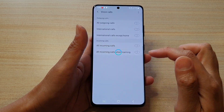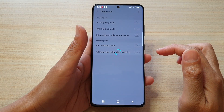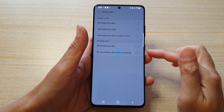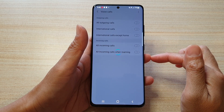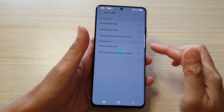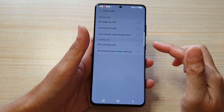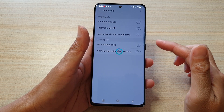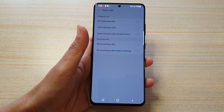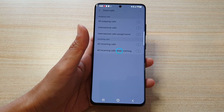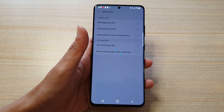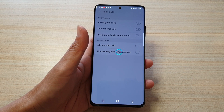Now tap on OK. You need to find out the call barring default PIN from your network carrier. Normally the default password is 1234 or 0000.